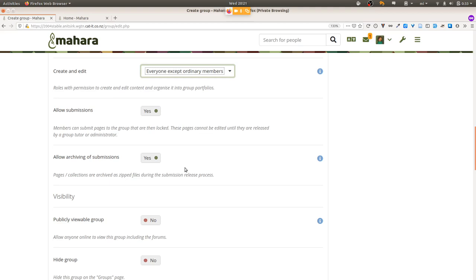If you know you want to set up a number of groups manually — not via CSV but manually — then you can give them all these settings immediately. Or if after creating groups for one study program you're creating a whole bunch for another with different settings, you can change the default setting and create those groups with those new defaults. As a site administrator you can also achieve this by uploading groups via CSV, since there you can already set many of those settings. But sometimes it is still necessary to create groups manually, or even via web services when connecting your learning management system to Mahara.